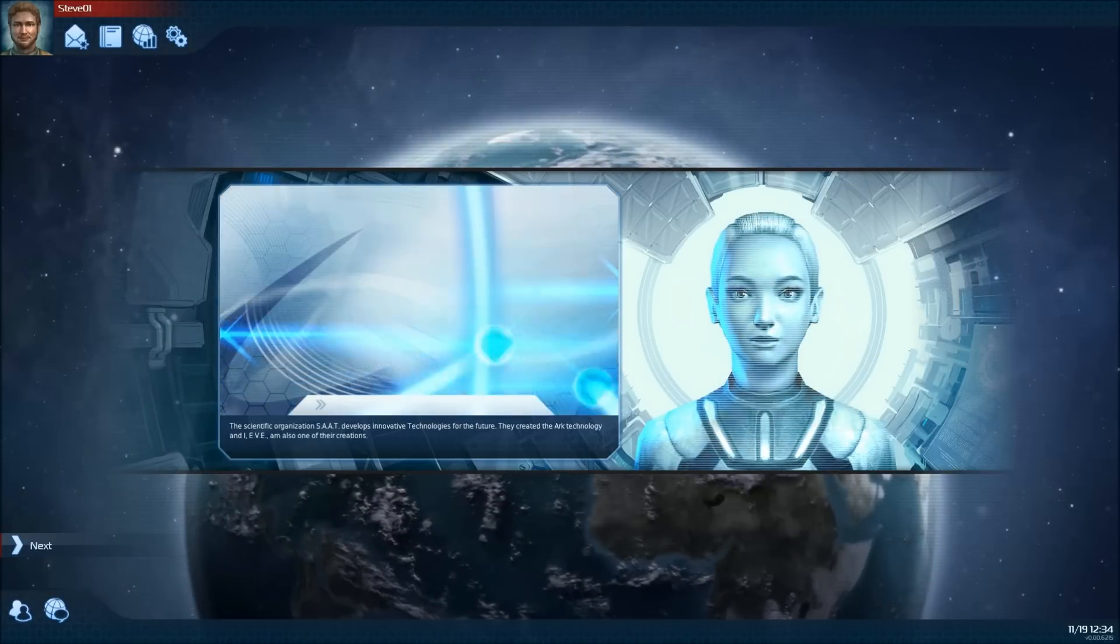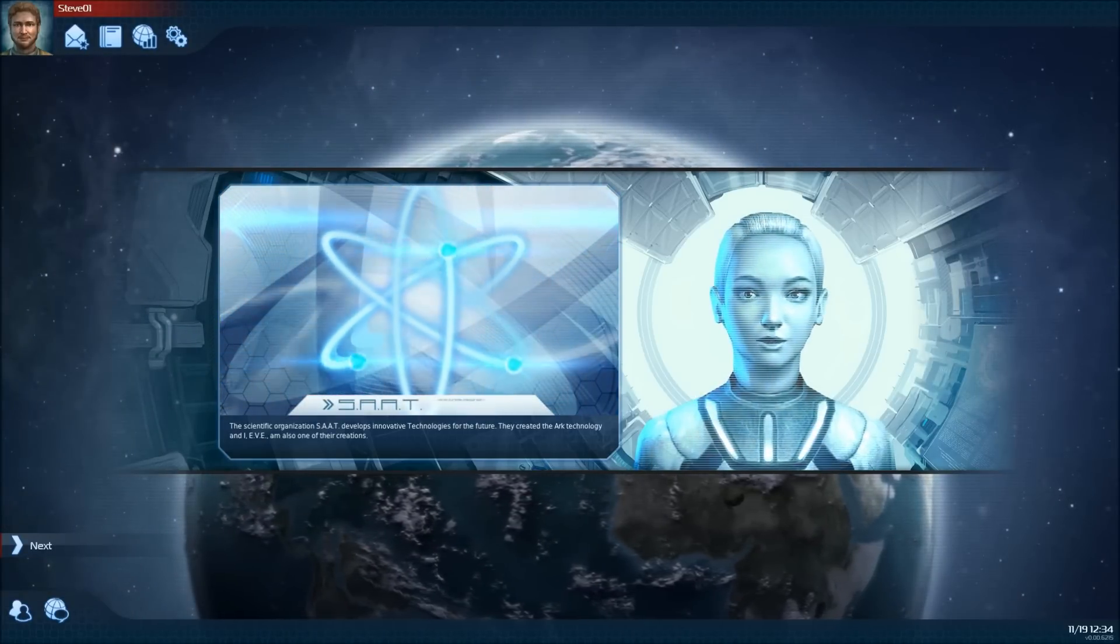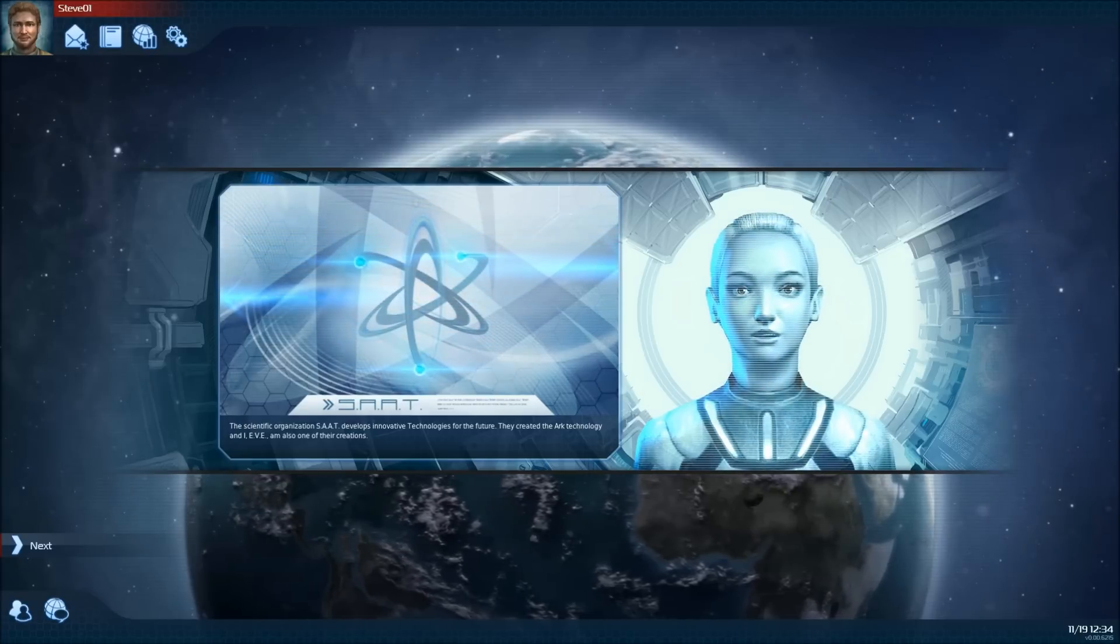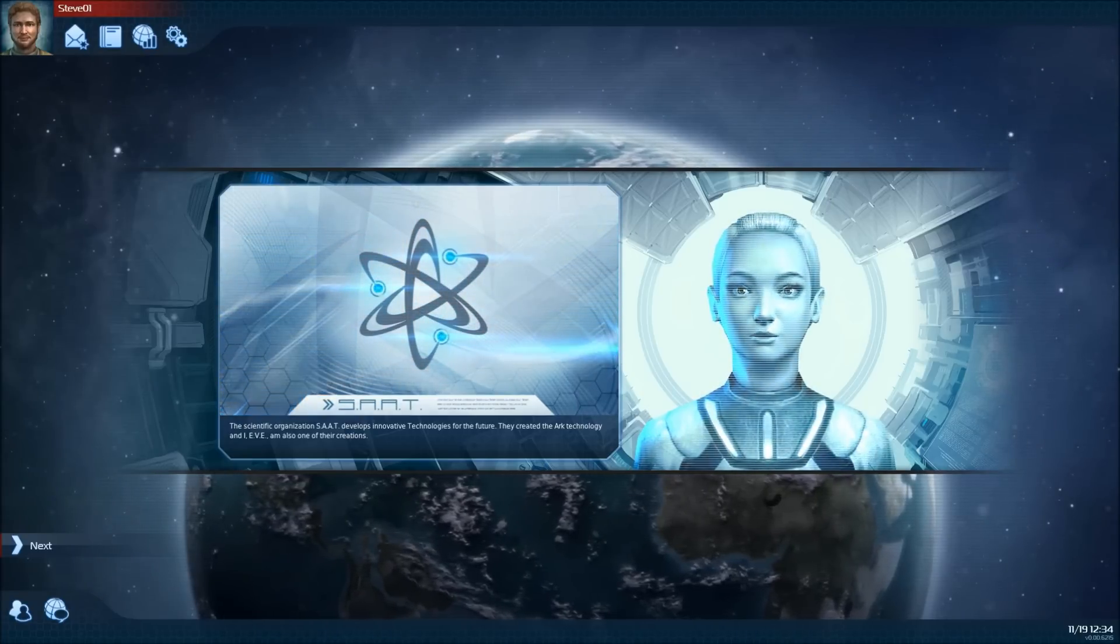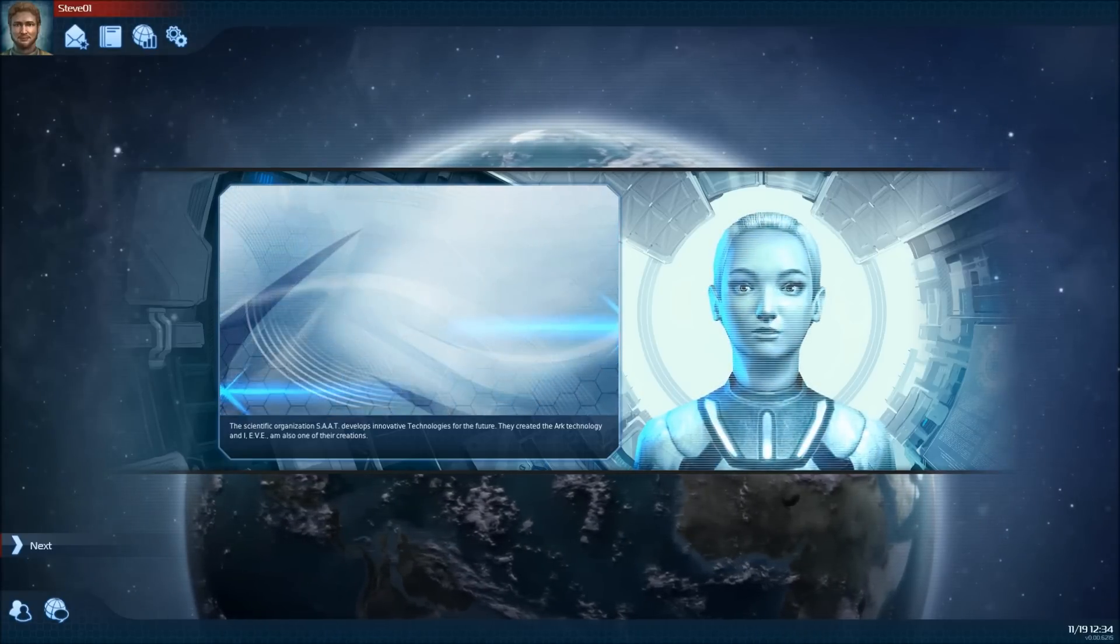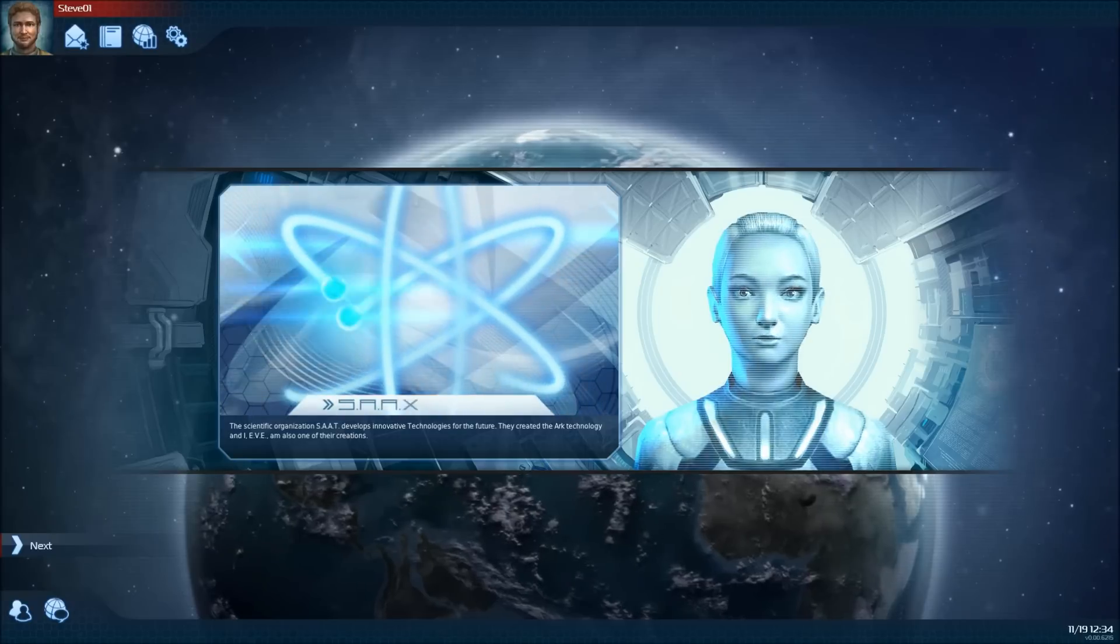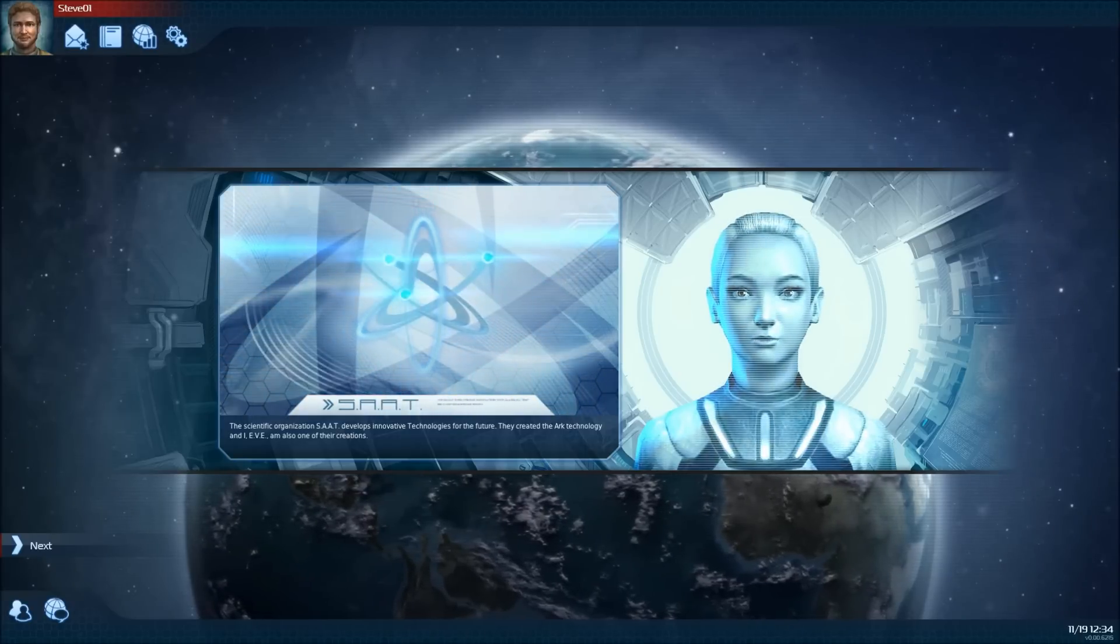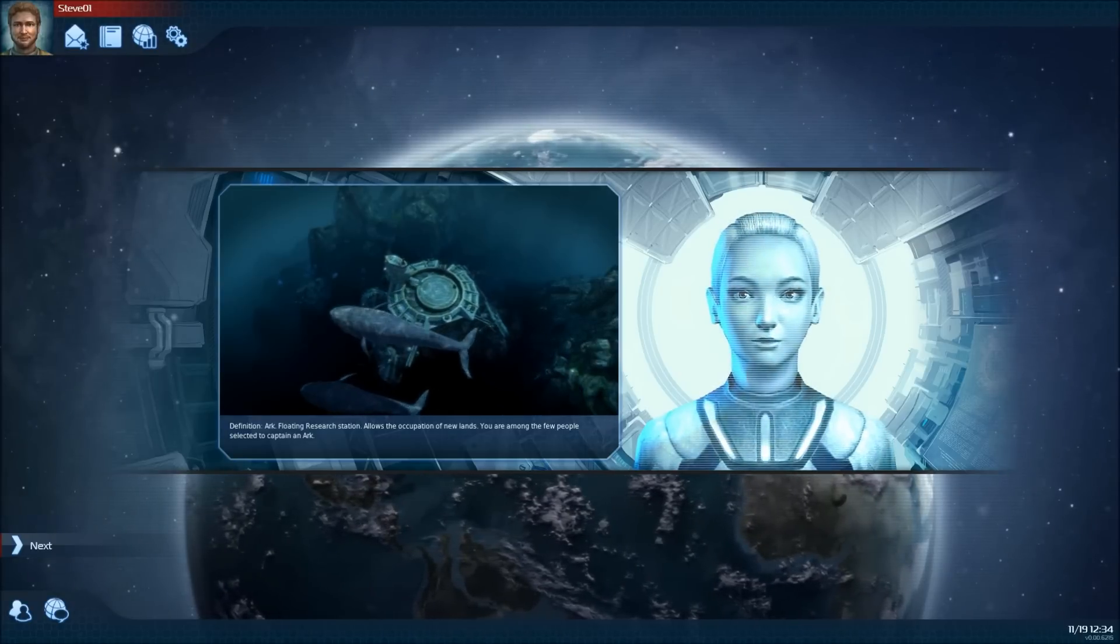The shifting shorelines have now made previously barren land fertile. New technologies are providing new opportunities. The scientific organization SAAT develops innovative technologies for the future. They created the arc technology. And I, Eve, am also one of their creations.